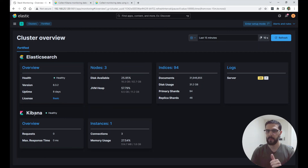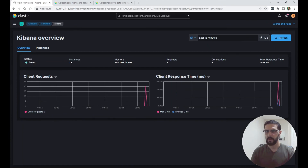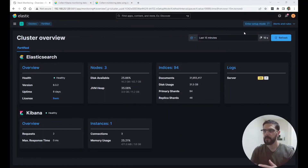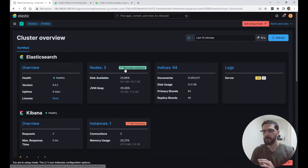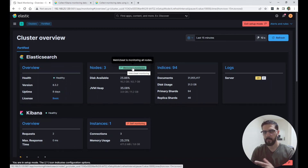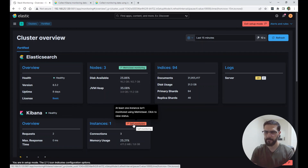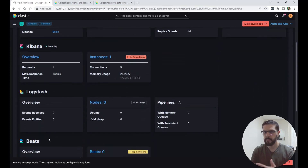On the Stack Monitoring UI we should now be able to see the Kibana instance being monitored. You can click on Overview and check the graphs for client requests and client response time in milliseconds. You can also go to Instances if you have more than one and click on an instance to see more detailed data. When you click Enter Setup Mode on this page, you can see that the Elasticsearch nodes are being monitored with Metricbeat and the Kibana instance is being self-monitored. You can also check Logstash monitoring and Beats monitoring, which will be covered in another video.